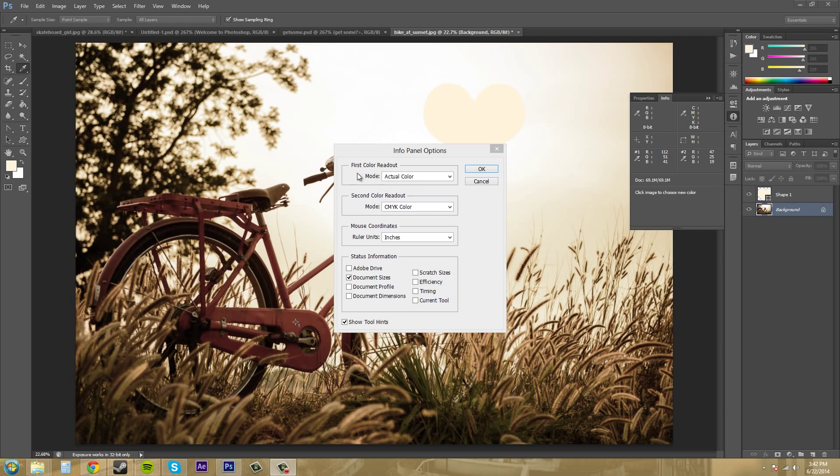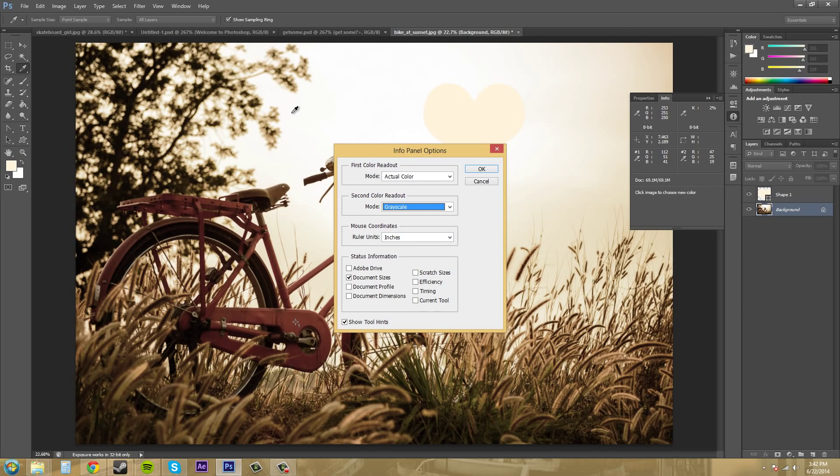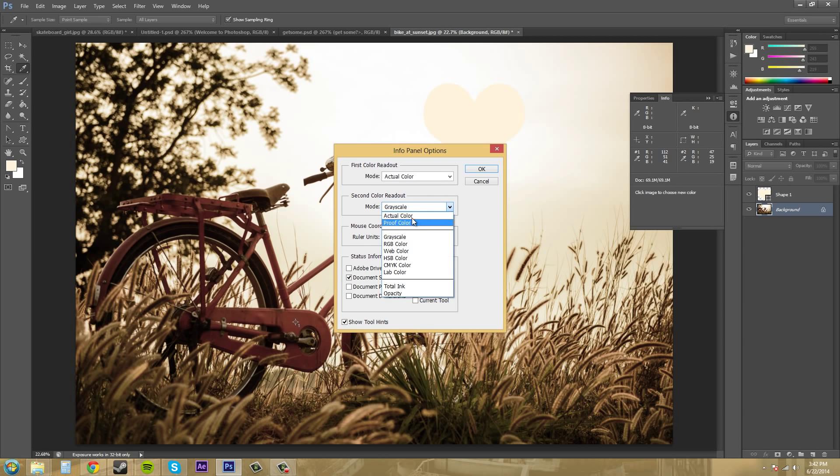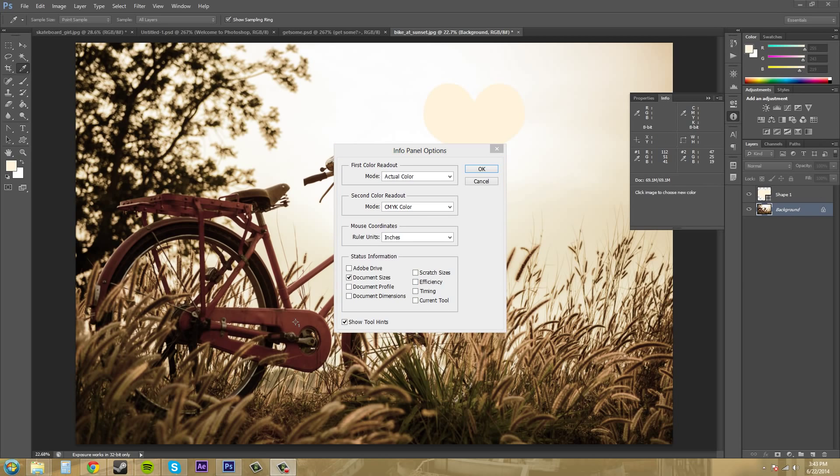So here's where we can change the different color modes that we're seeing. Our first readout is actual color, which is going to be RGB. And then our second readout, we can change that maybe to grayscale if we wanted to. And that goes by K. And then if I start going over top of here, this is the percent of the grayscale that we got. It's good to know what you want to have in your info panel. I'm going to change this back to CMYK just for anything. I only really need RGB if I'm working in just web or TV. And then I'll use the CMYK if I'm actually going to print this picture out professionally.